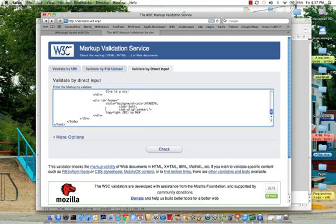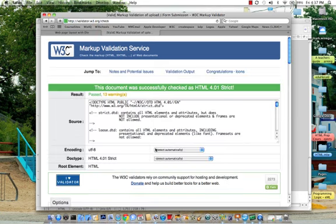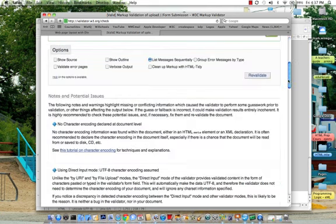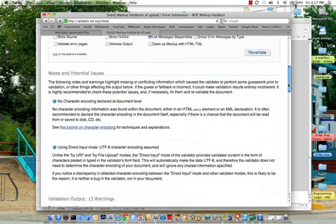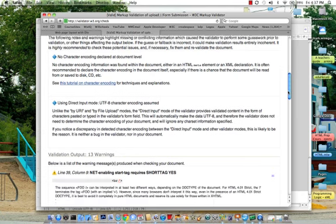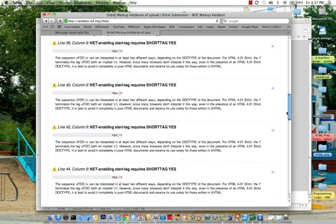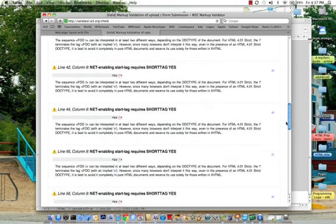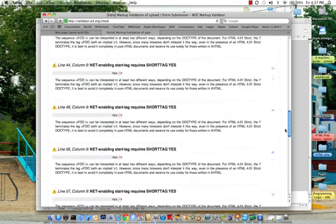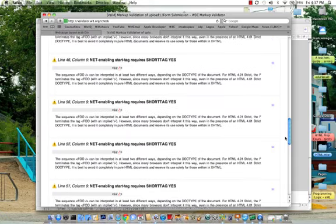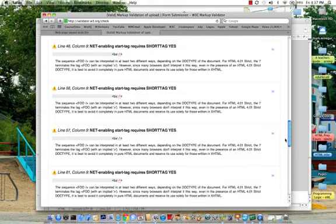I've just pasted my code in, and I'm going to click on the Check button. And it comes back as: this passed with 13 warnings.